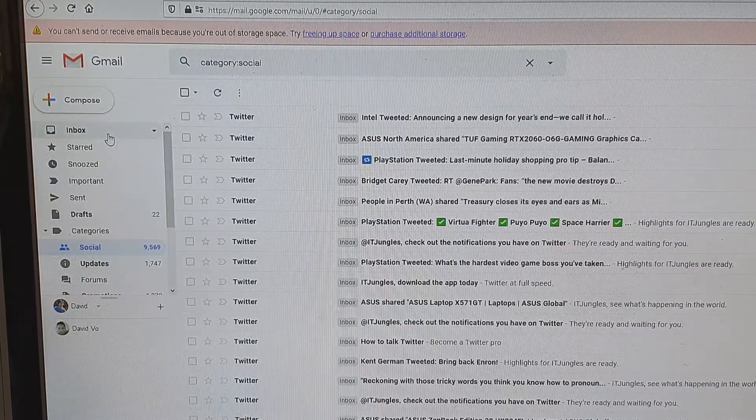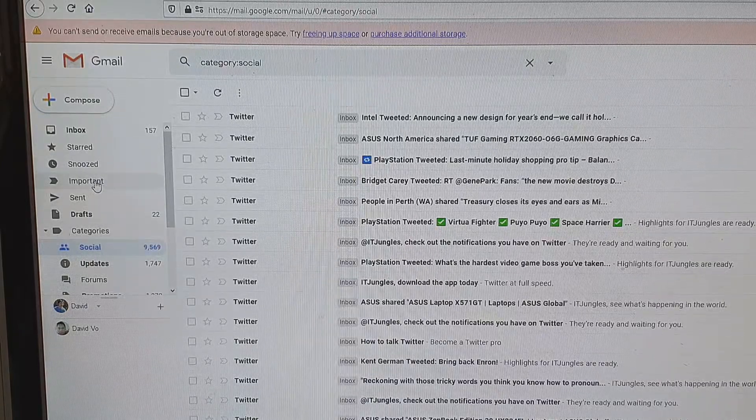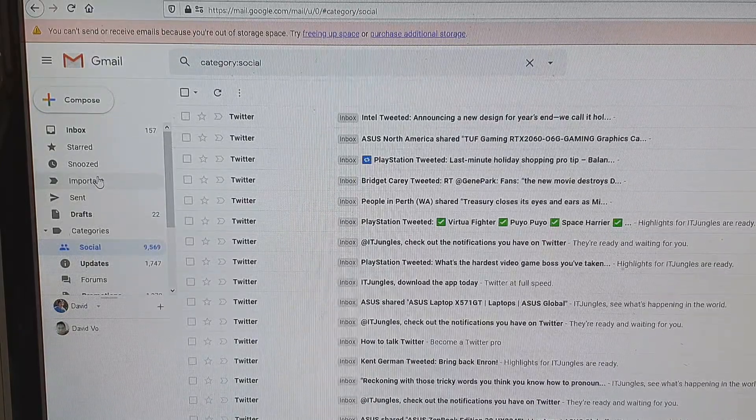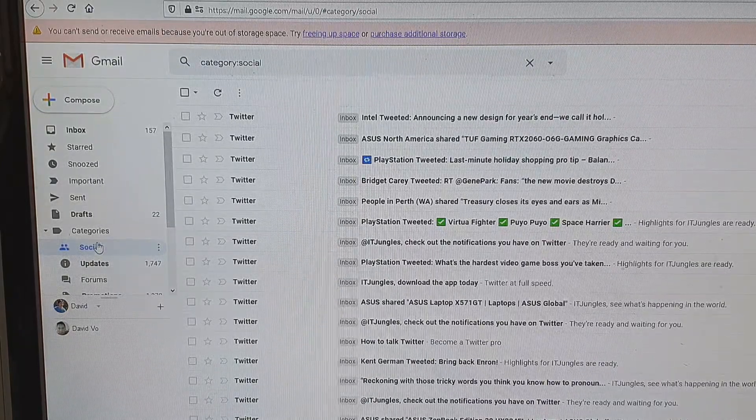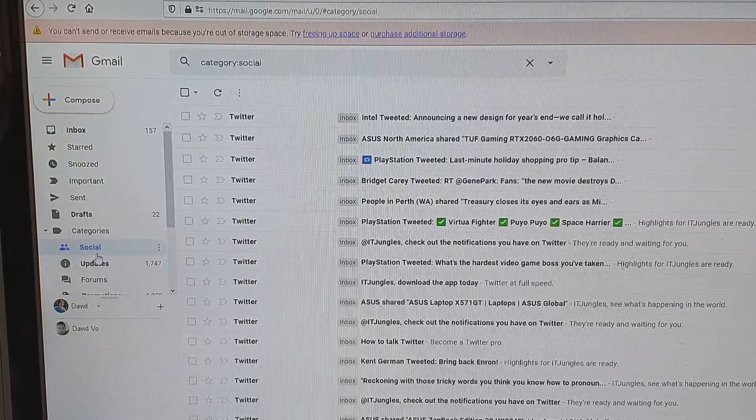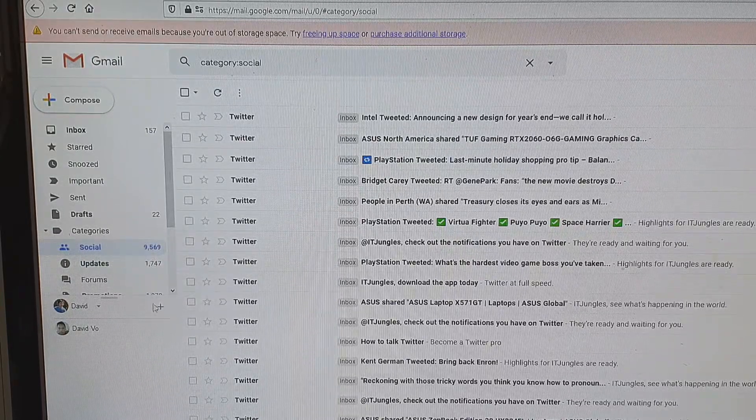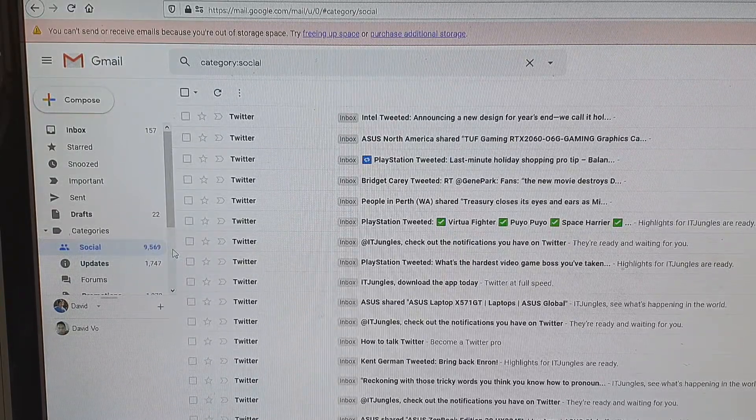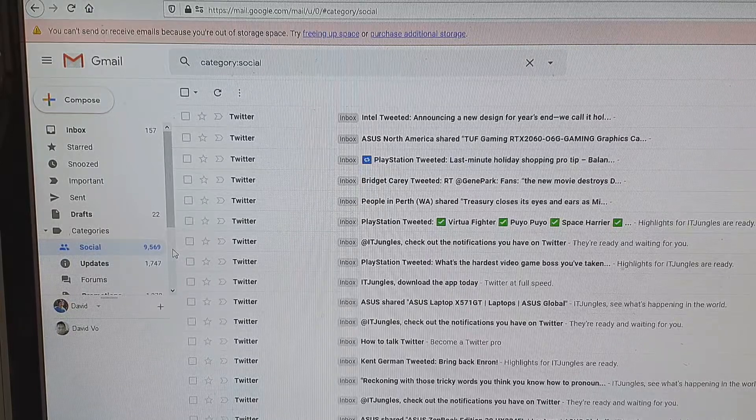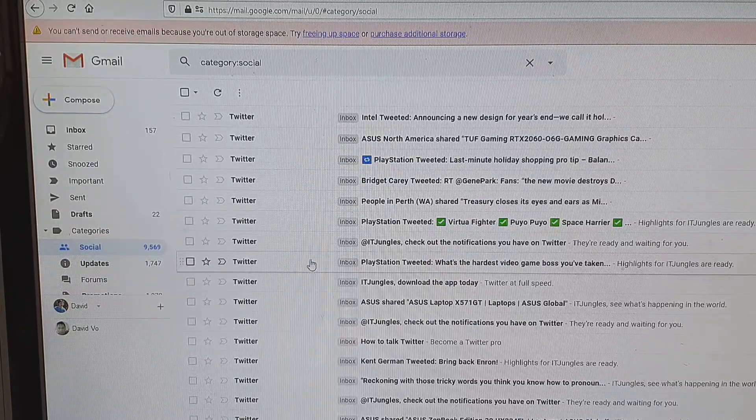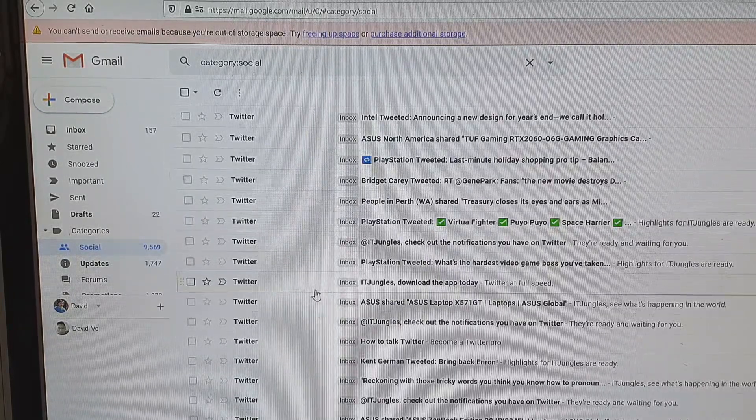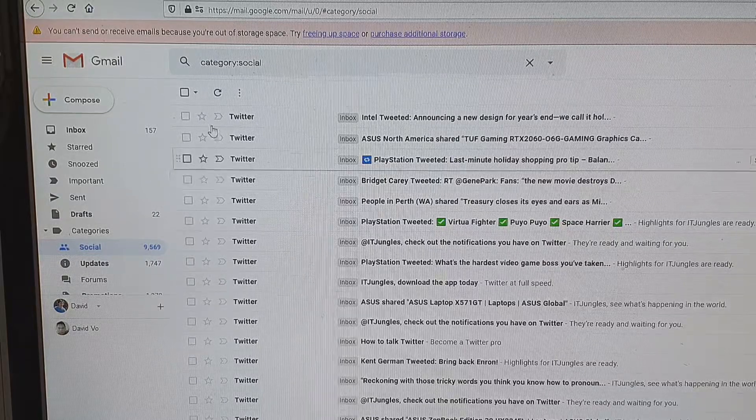On the left hand side here, go to the folder or the label or categories that you want to delete. You can see here in social categories I have nearly 10,000 emails. To delete this individually, even page by page, it would take a long time.